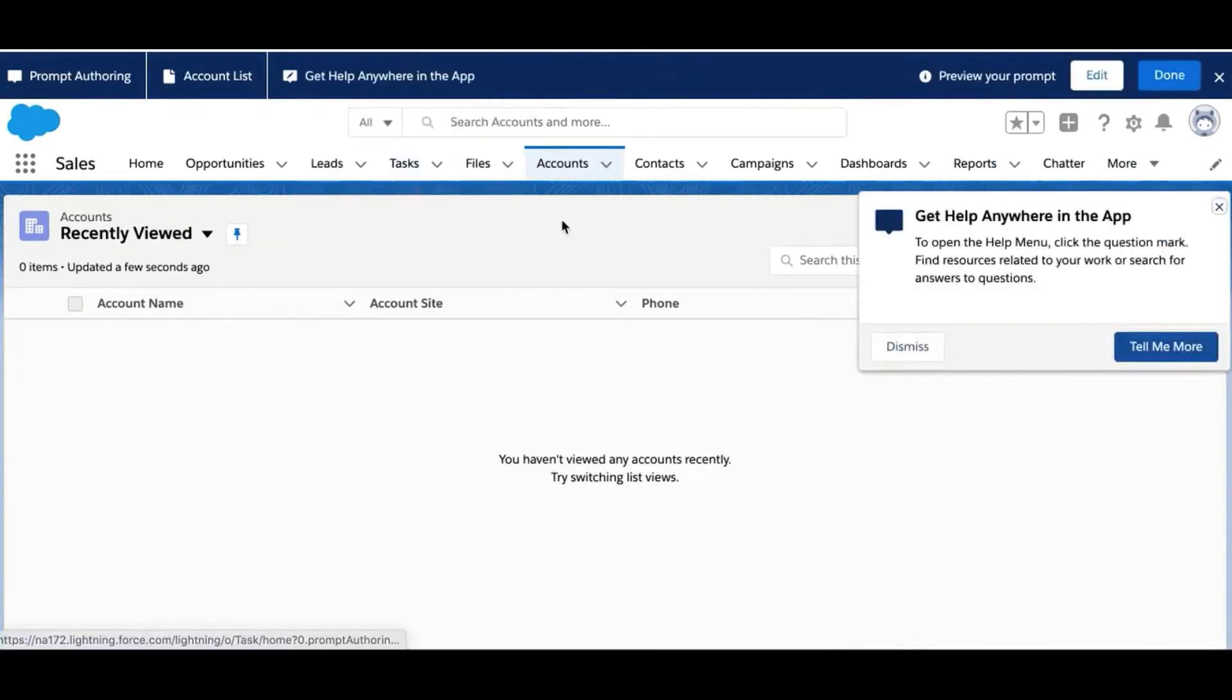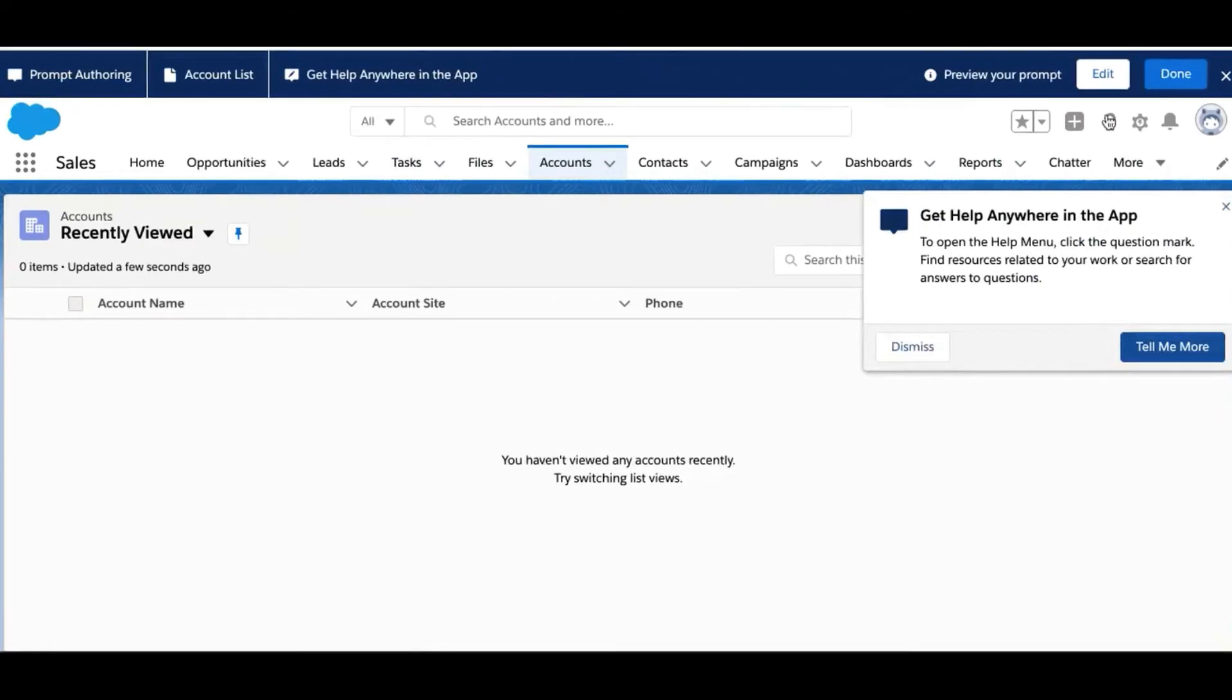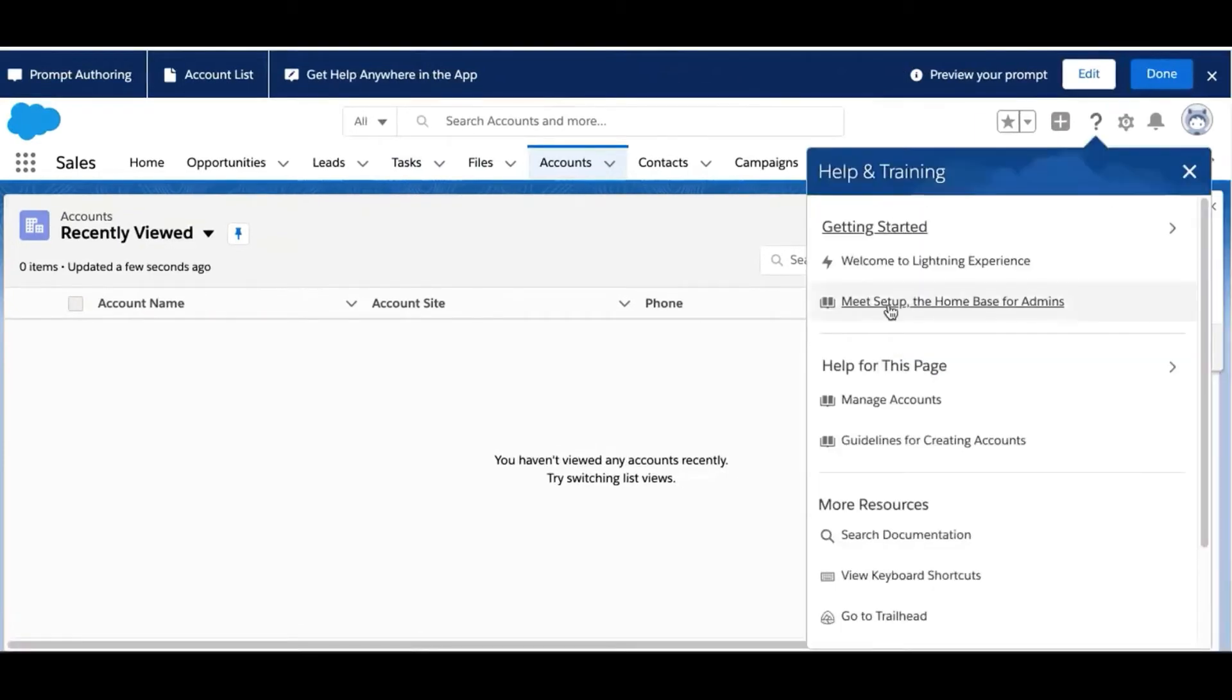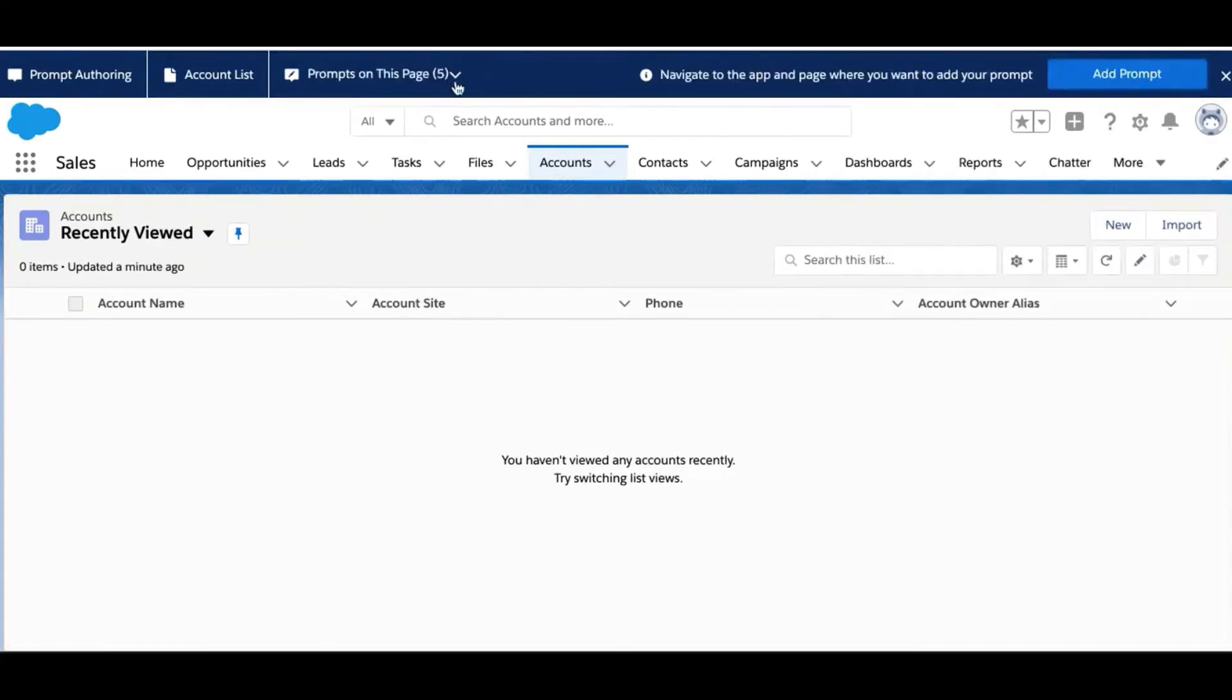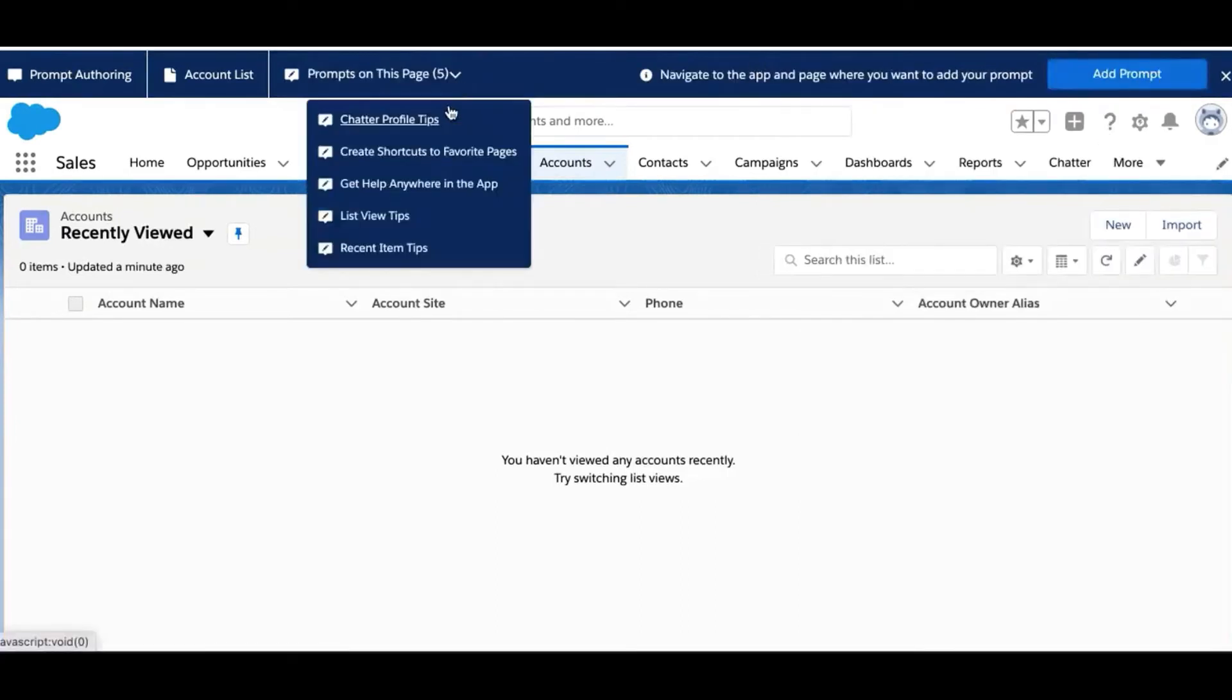Let's take a look at another prompt that's really helpful. It's about the Help menu. Again, we place the floating prompt right next to the feature we're highlighting so it's easy for users to try out.